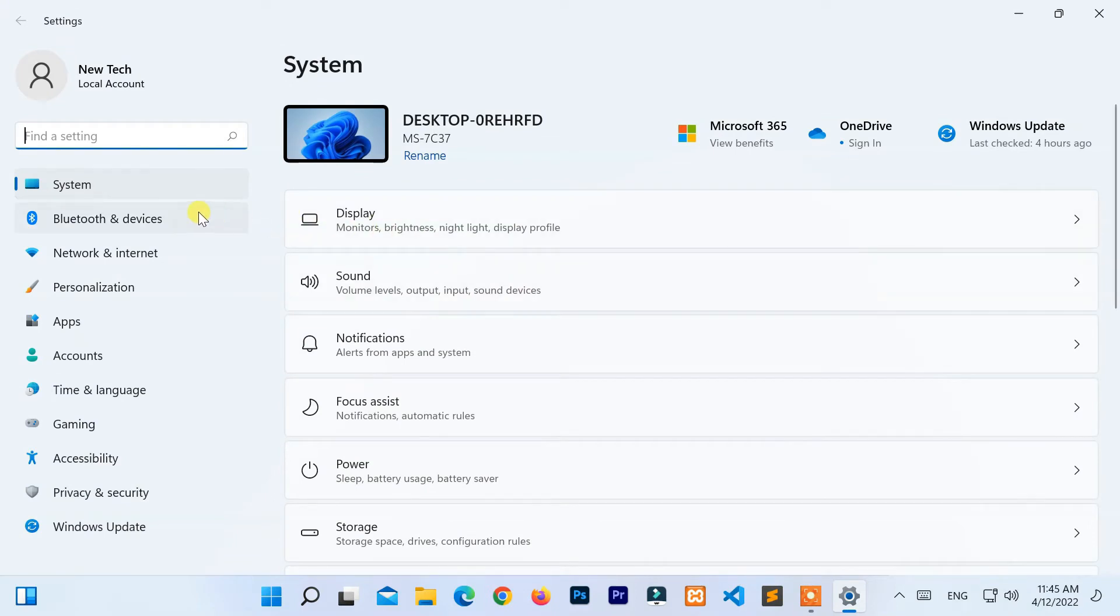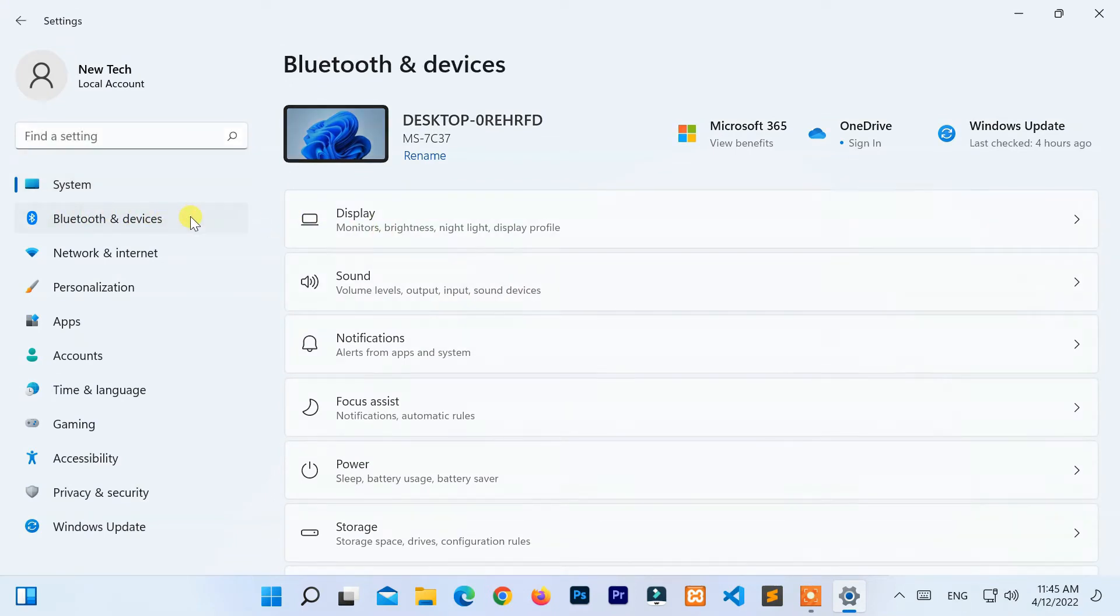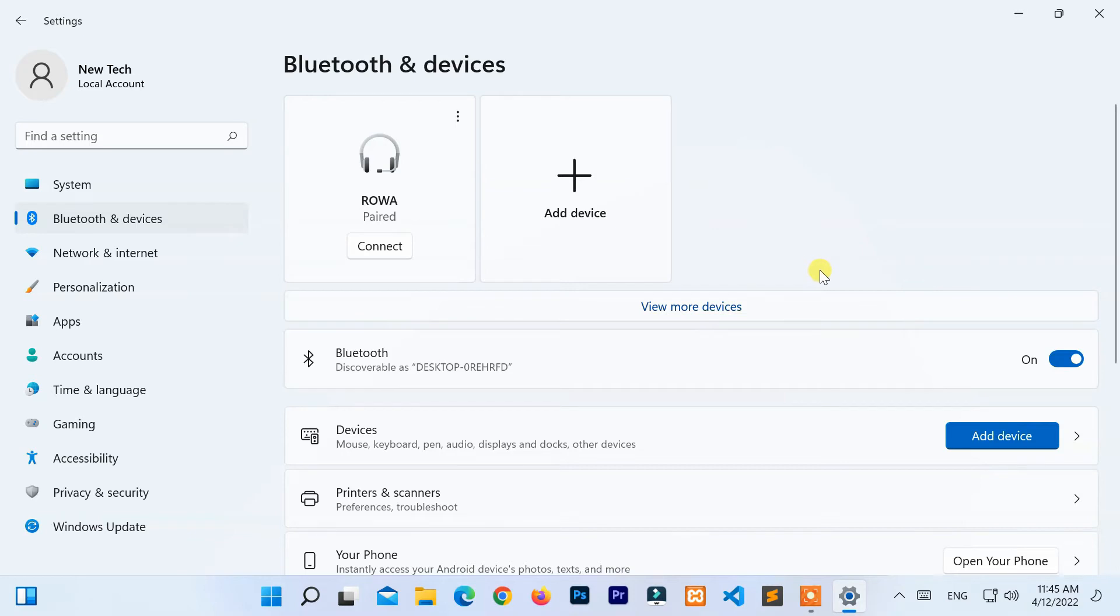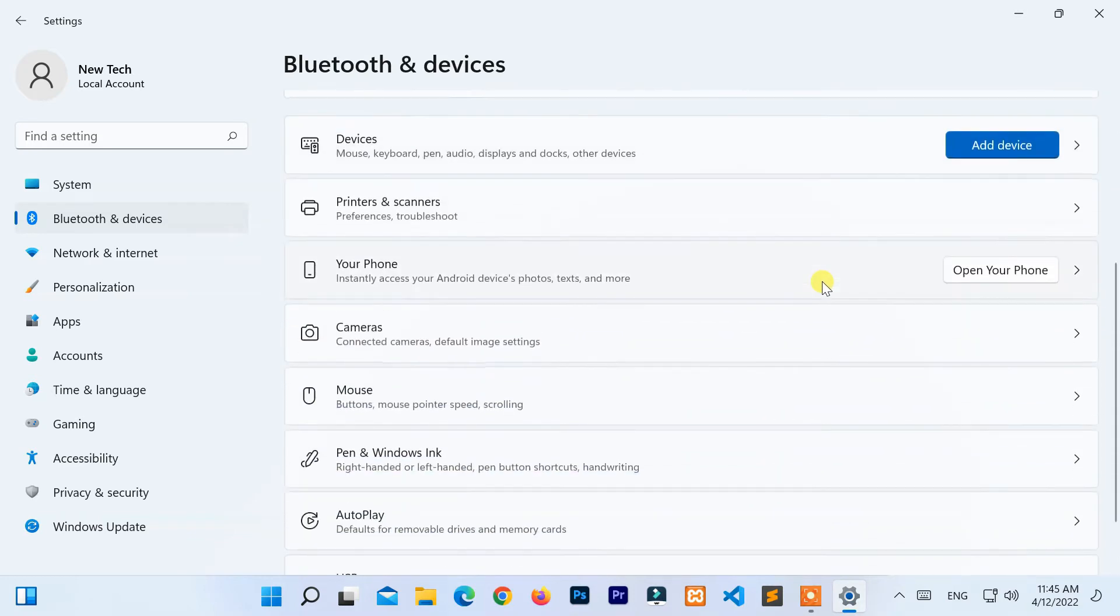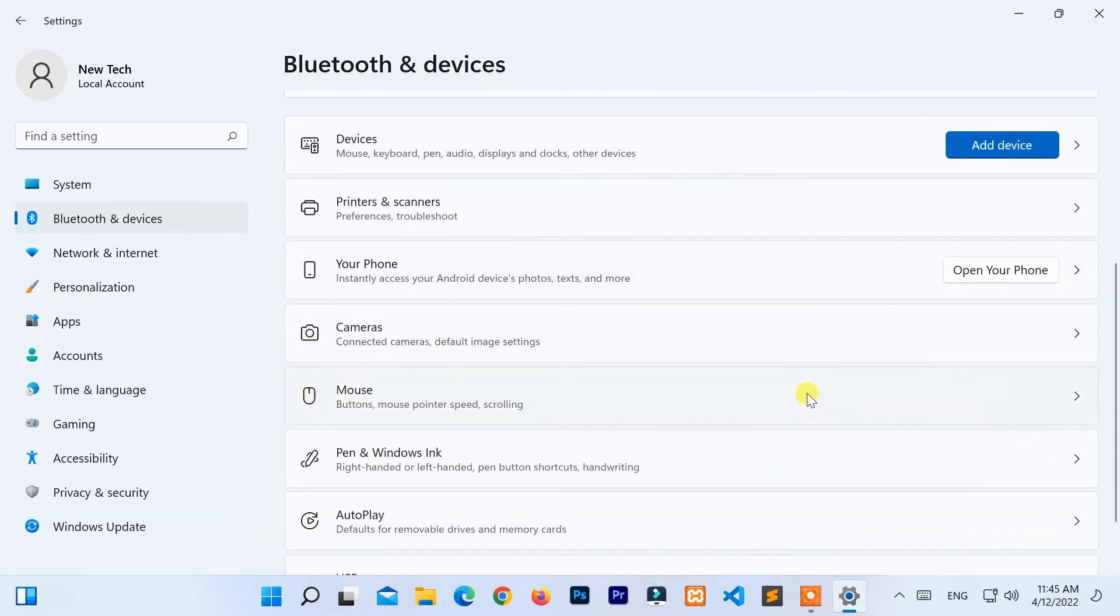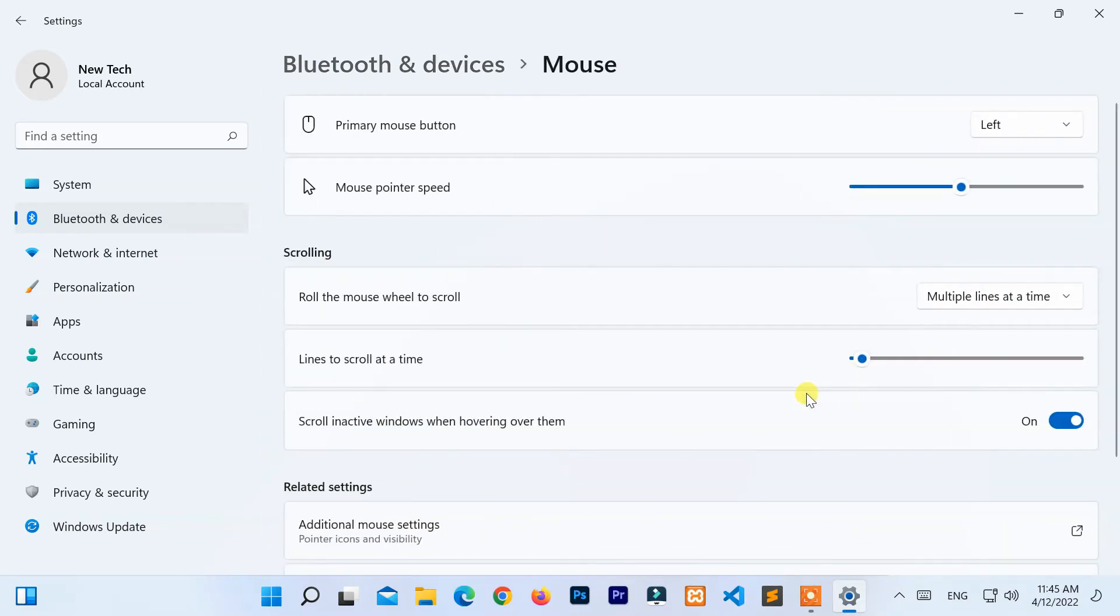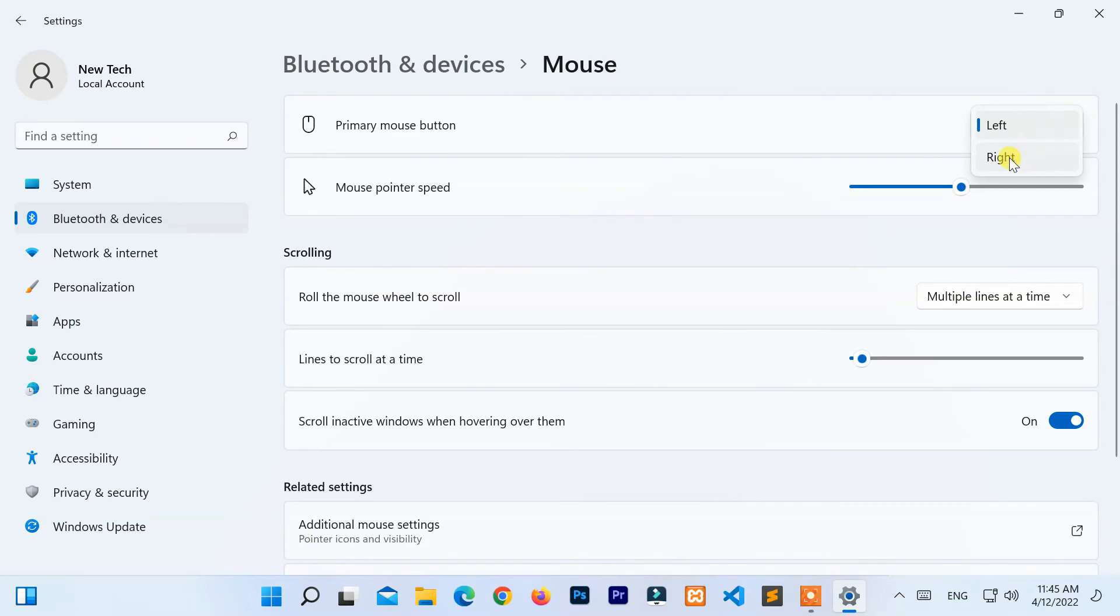From the left panel, select the Bluetooth and Devices tab. Then navigate to Mouse settings. Now select the left or right option from the drop-down menu of primary mouse button.